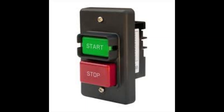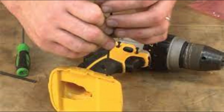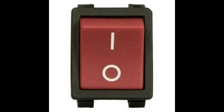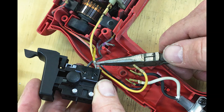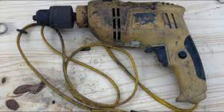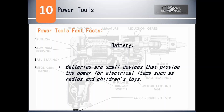A power tool that cannot be shut down properly creates a safety hazard for the operator. Having to replace a power switch is a common occurrence for power tools after extended use. A damaged or worn out power switch makes it a challenge to operate the power tool, and can typically be discovered quickly by visually inspecting the tool for damage. Power tools can overheat and that can cause the power switch to burn out or melt. If any of this damage is discovered, it is essential to immediately take the tool out of service and make the needed repairs or replace the entire power tool.